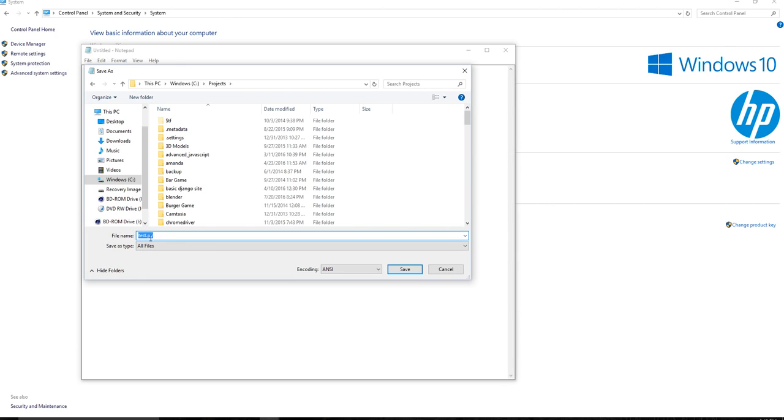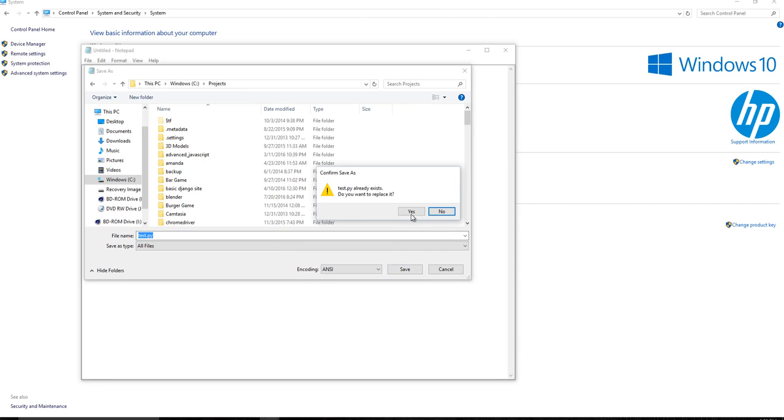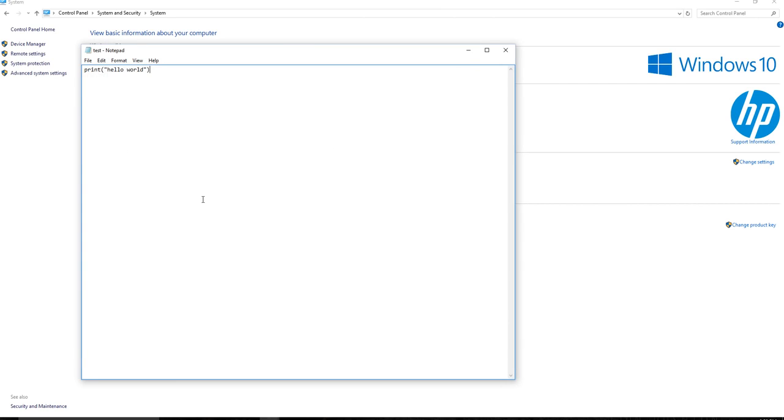you're going to use that as your file extension. So test.py, we're going to save it. It looks like I already have a test.py. That's weird. But anyway, let's go ahead and open up the command prompt to that directory. So I put it in my C projects directory. And then it's down here at the bottom, I think. Yeah, test.py.